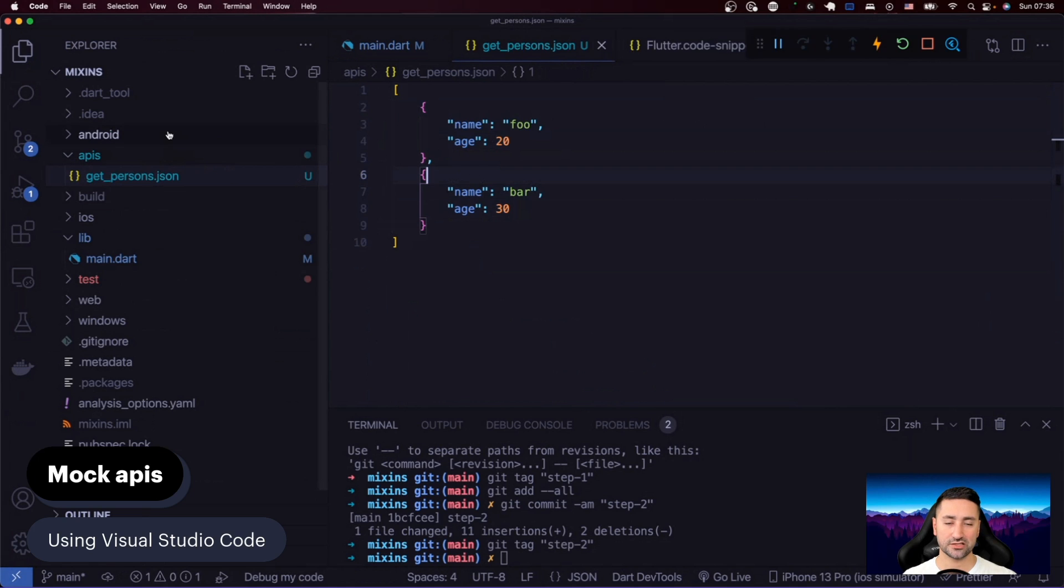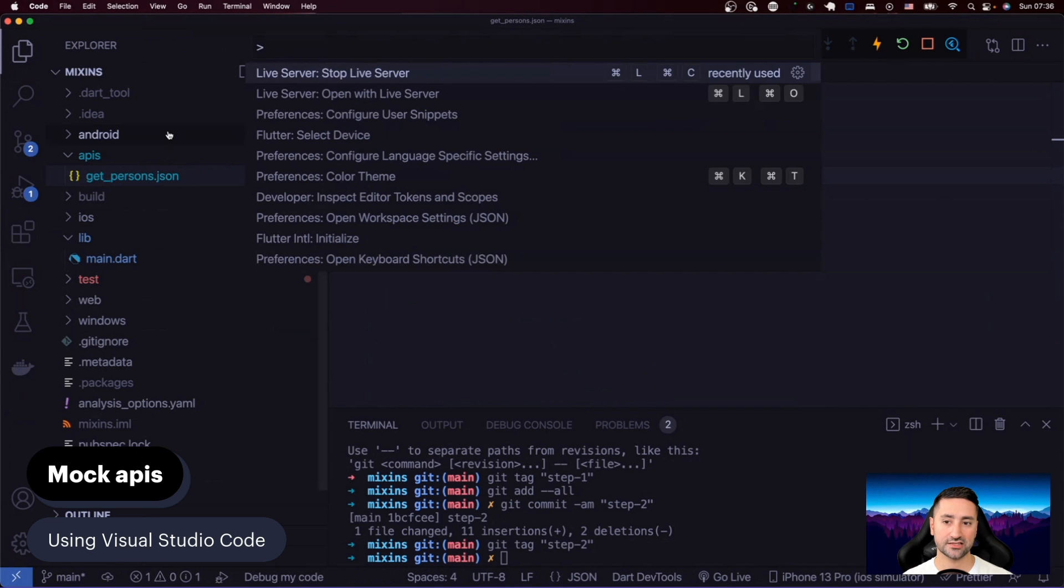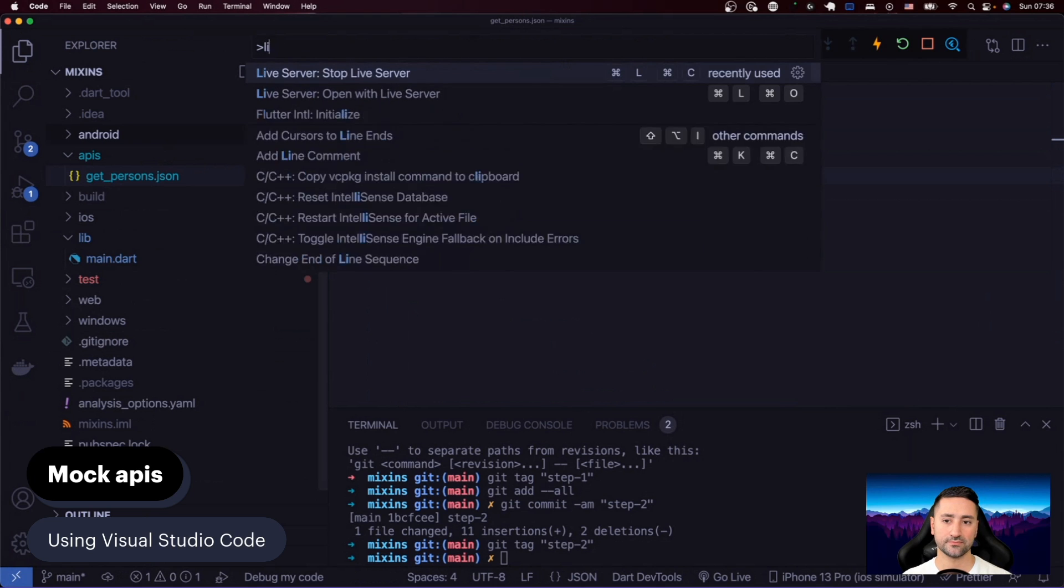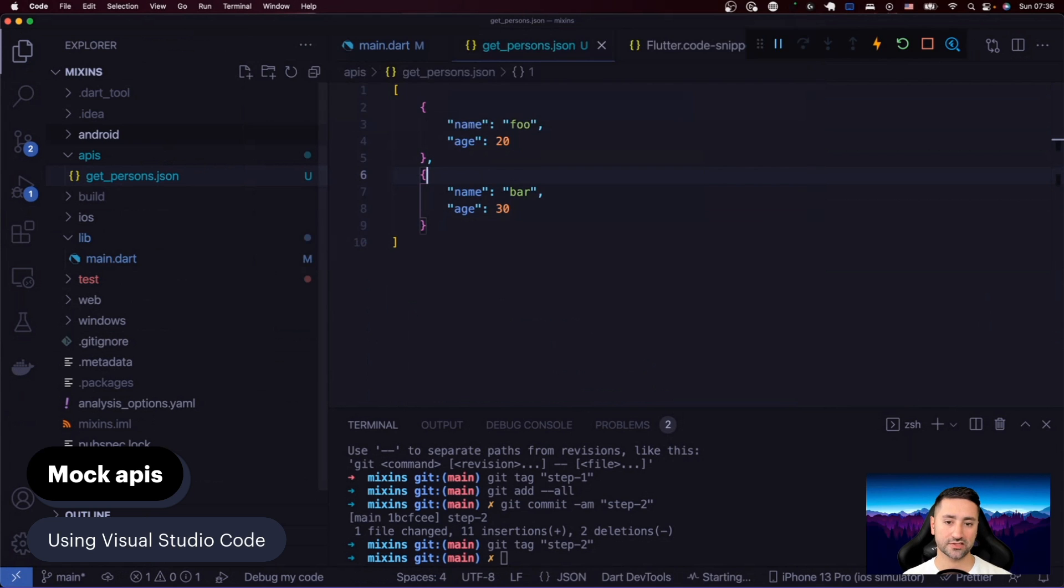Then all you'll have to do is bring up your command palette with Command-Shift-P on Mac or Control-Shift-P on Linux and Windows, and just type live server. And then you can say open with live server.